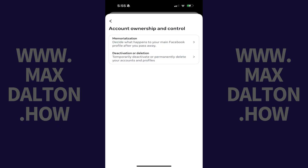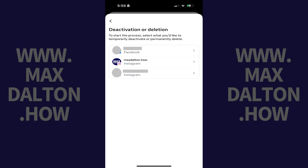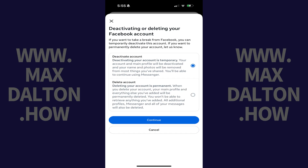Step 6: Tap Deactivation or Deletion. A list of your Meta accounts is shown. Step 7: Tap the Facebook account you want to temporarily deactivate. The next screen lets you know that deactivating your Facebook account is temporary.